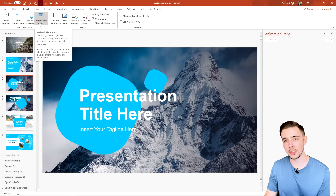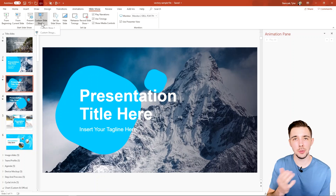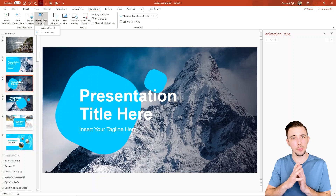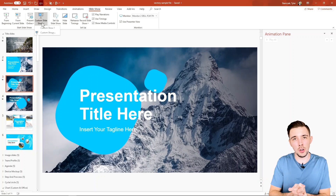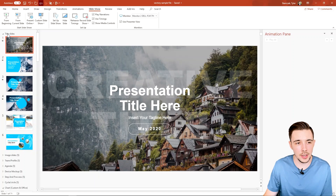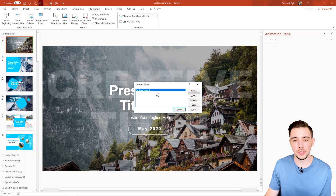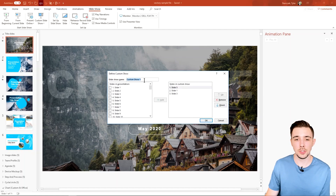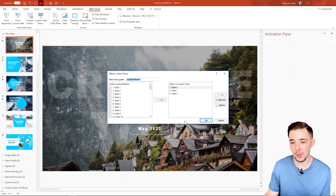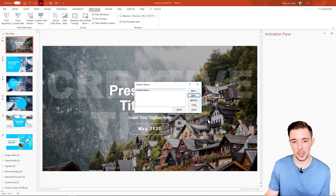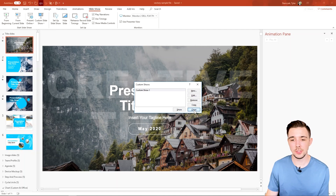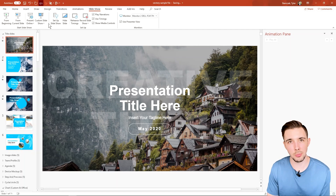Why would you use a custom slideshow? Maybe you're presenting only very specific slides from a giant master deck in a very specific order, but you don't want to mess with the ordering of your actual slides. This is a great way to do it. You'll see your saved custom show listed here — you can delete it, create new ones, edit it, change the name, add or remove slides, and hit OK to update.